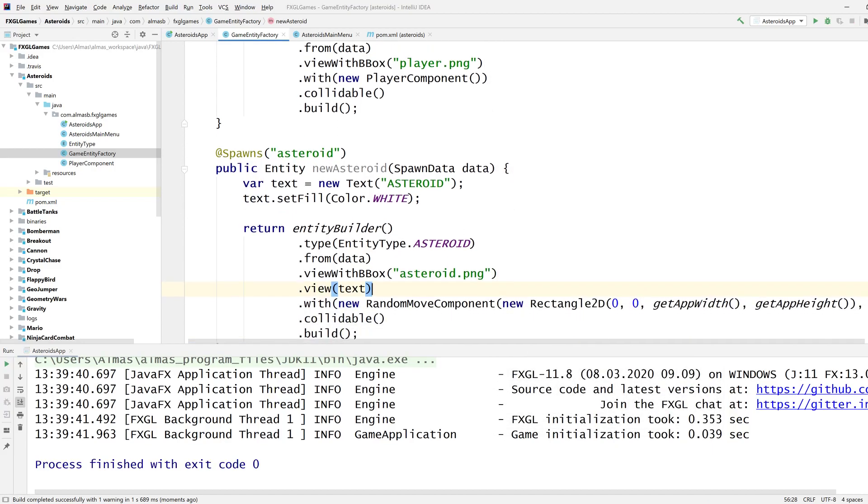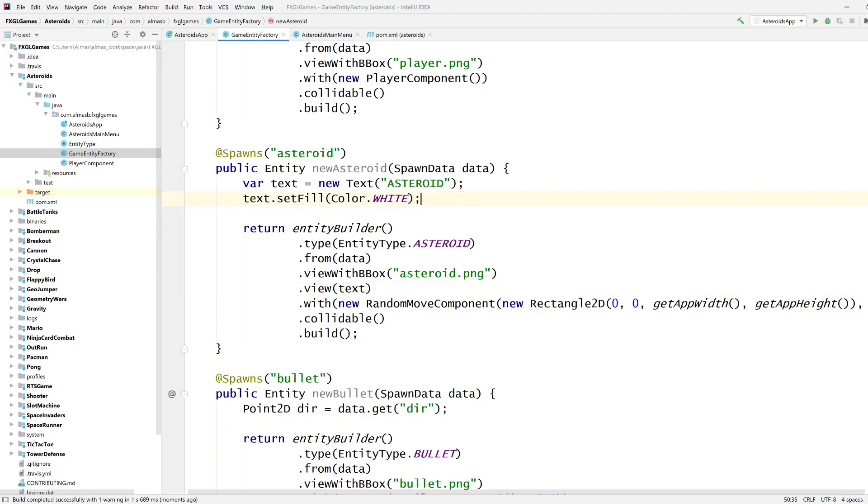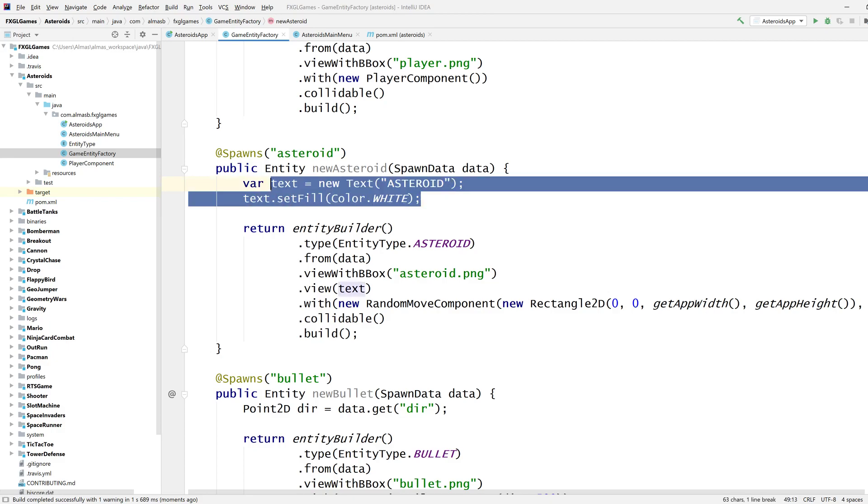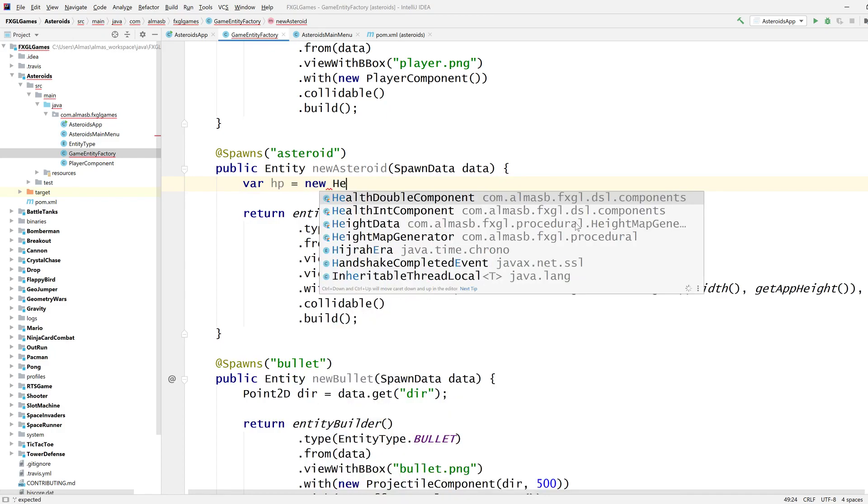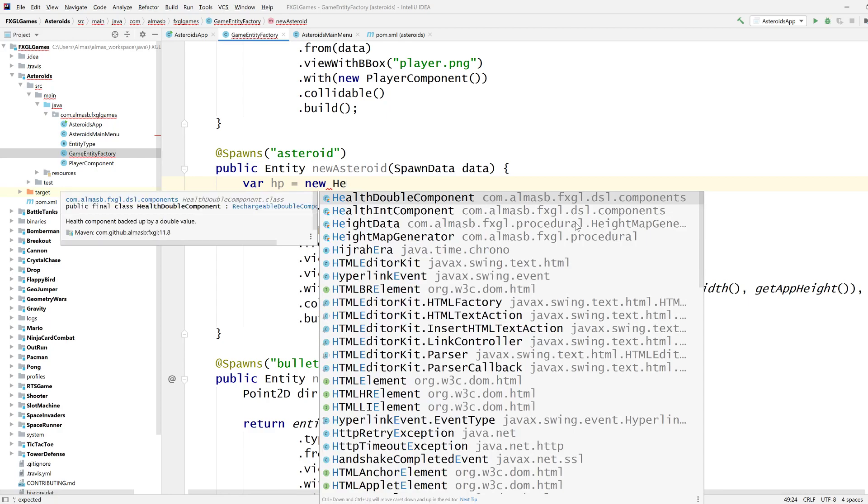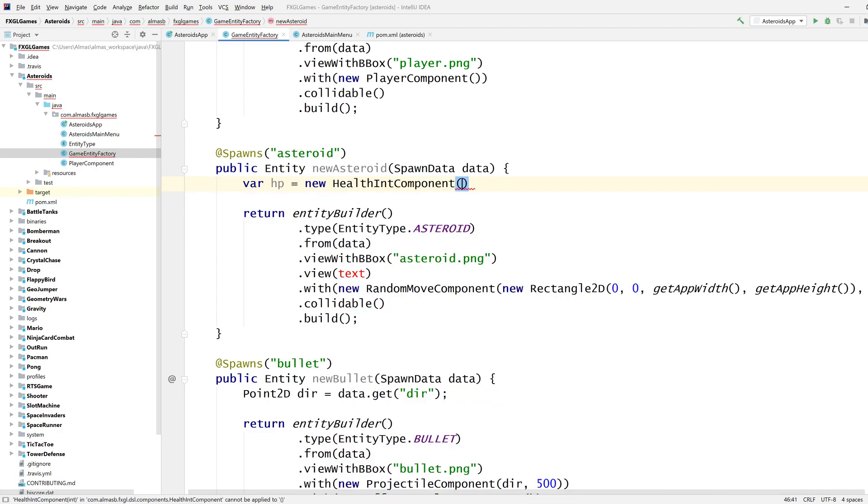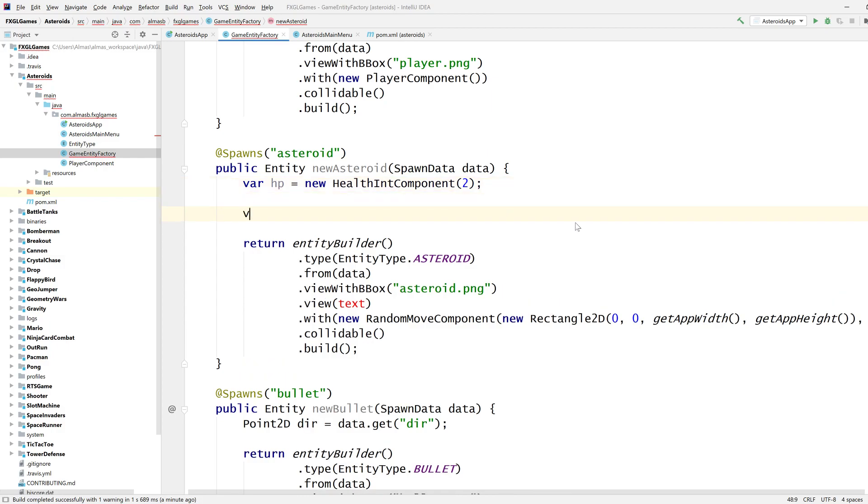Now instead of doing that something that is more useful perhaps is adding a health bar which is common in games. So that's what we're going to do, we're going to make a, well first of all we need representation of health which is what the health int component is going to give us.